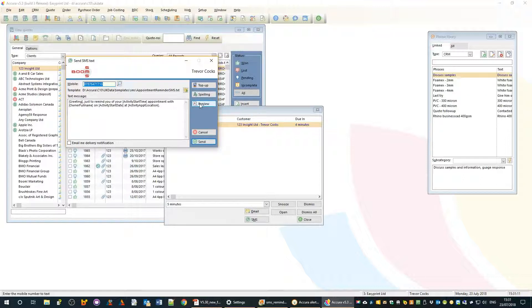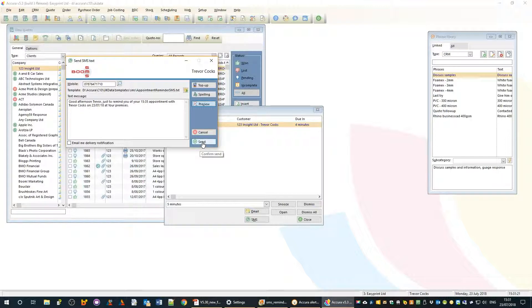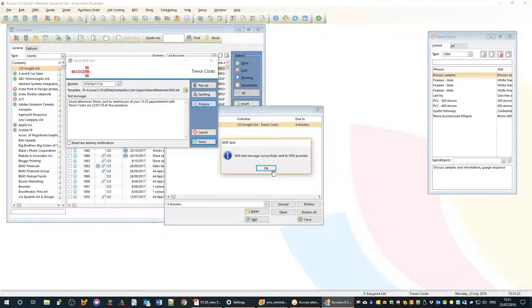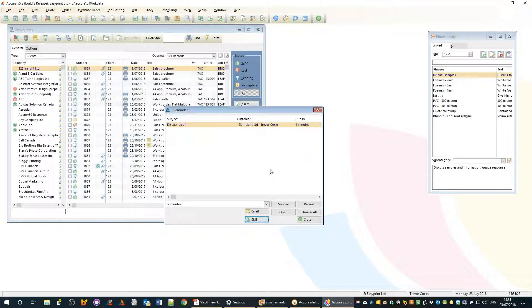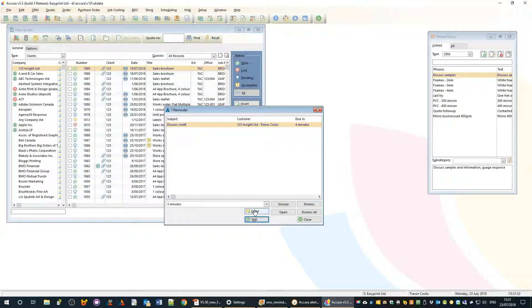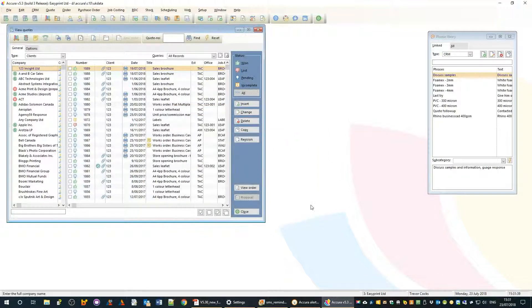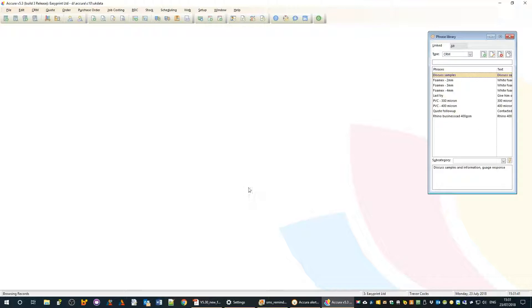I can preview what it's going to say - 'Good afternoon Trevor, just to remind you of your 15:35 appointment' and so on. Then I can actually send that to the contact and snooze or dismiss my own reminder. Let's dismiss that - that's your internal reminder.